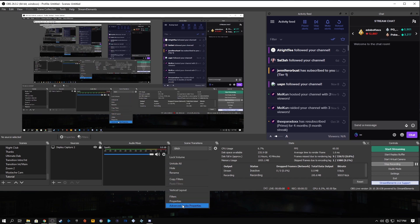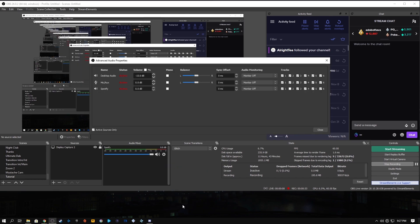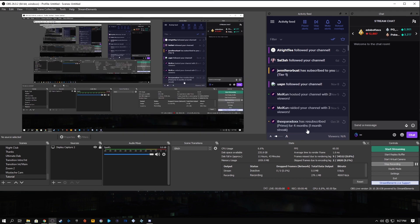Our last step is to hit the cog, go to advanced audio properties, find your music source, and uncheck track 2. Track 2 is what will be saved on the VOD, so if it's unchecked, it won't save. Close this window and you are all set to stream. You can now stream without your music saving to your VOD.